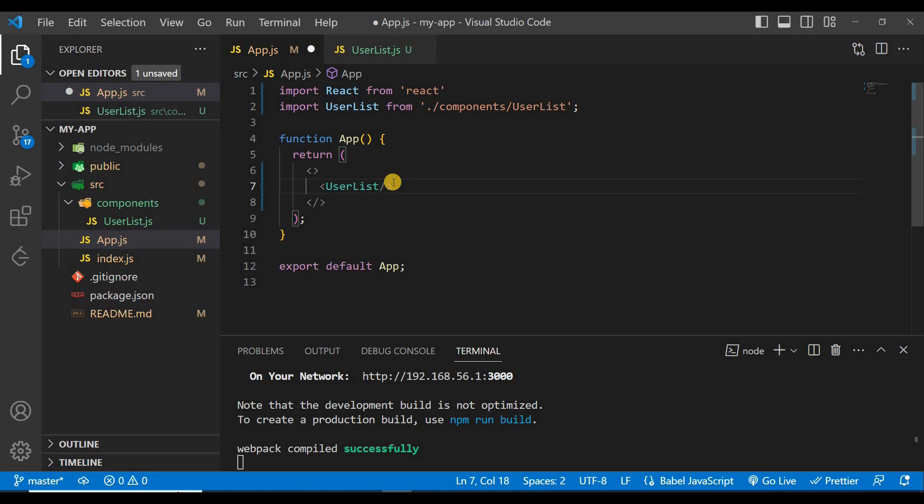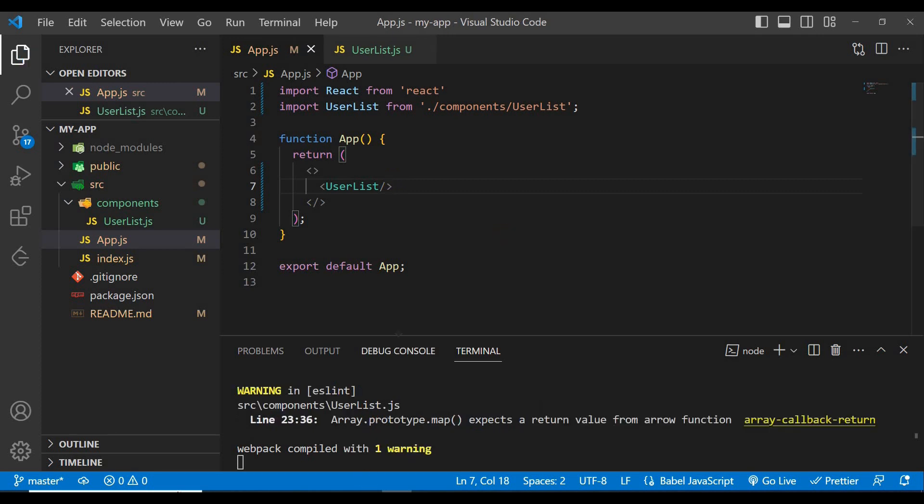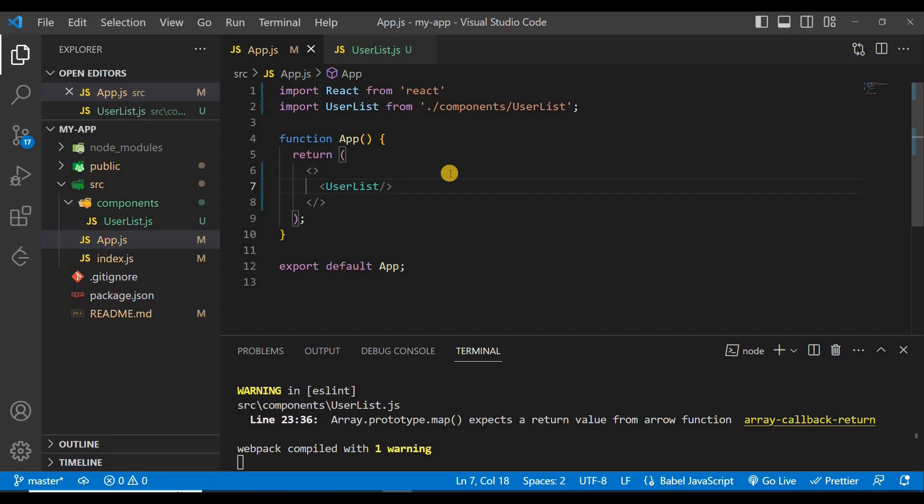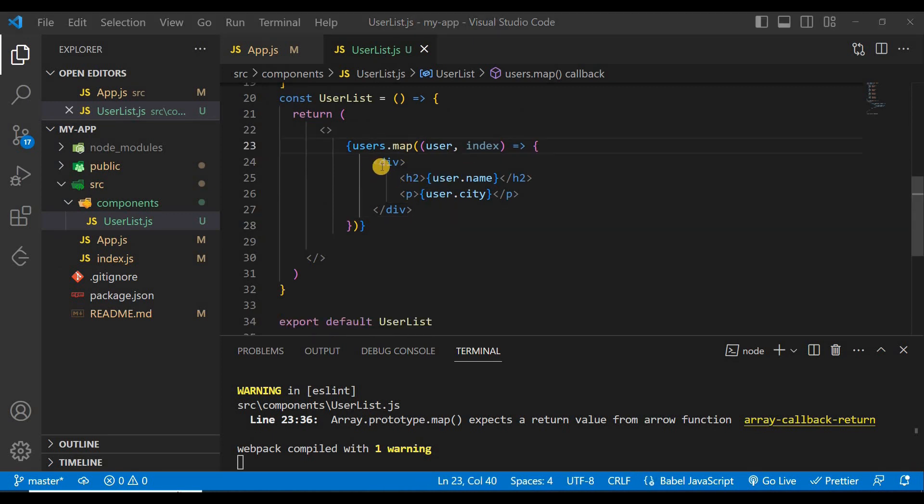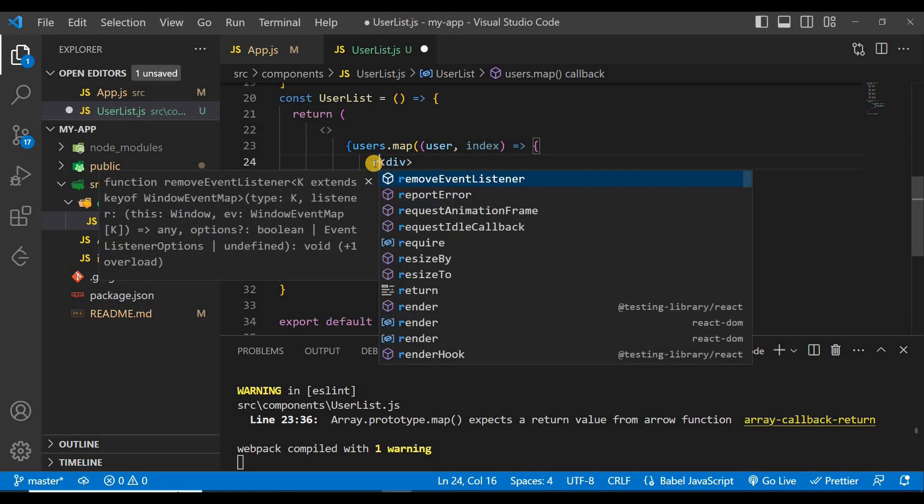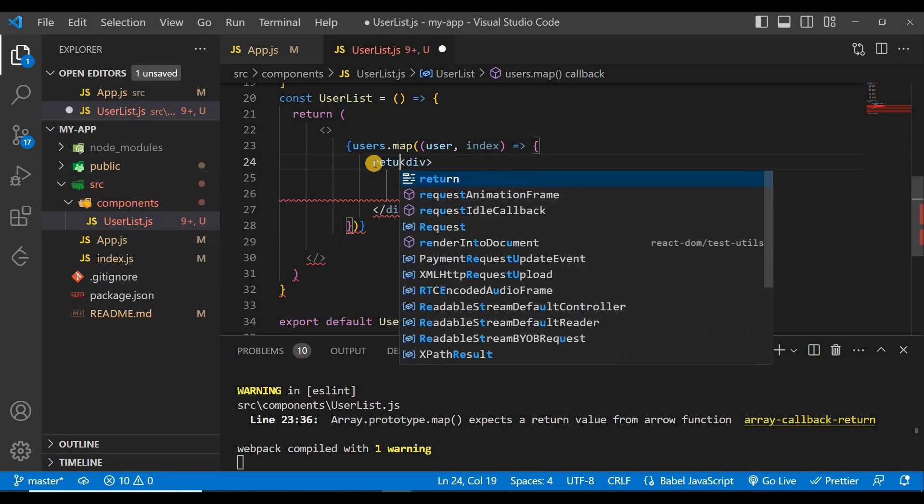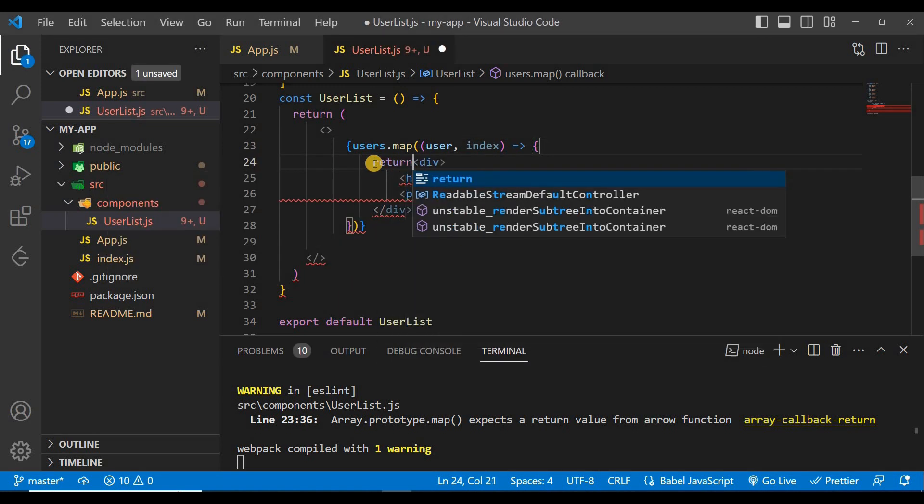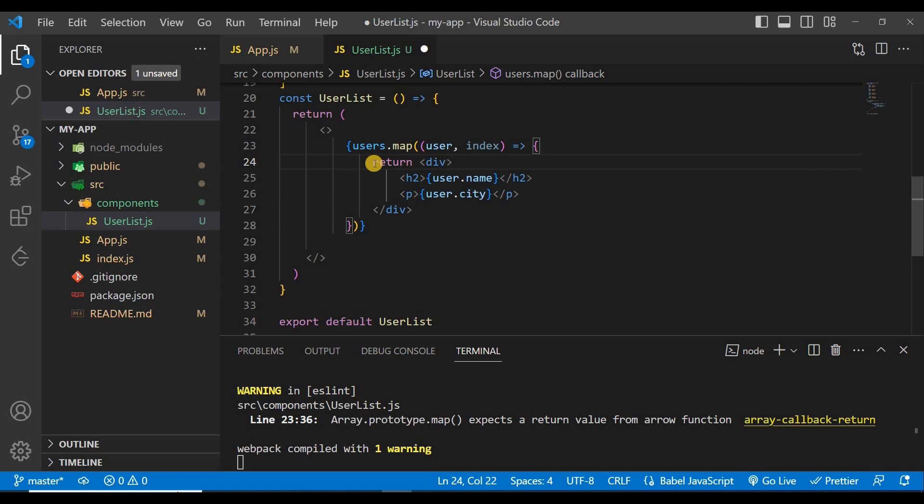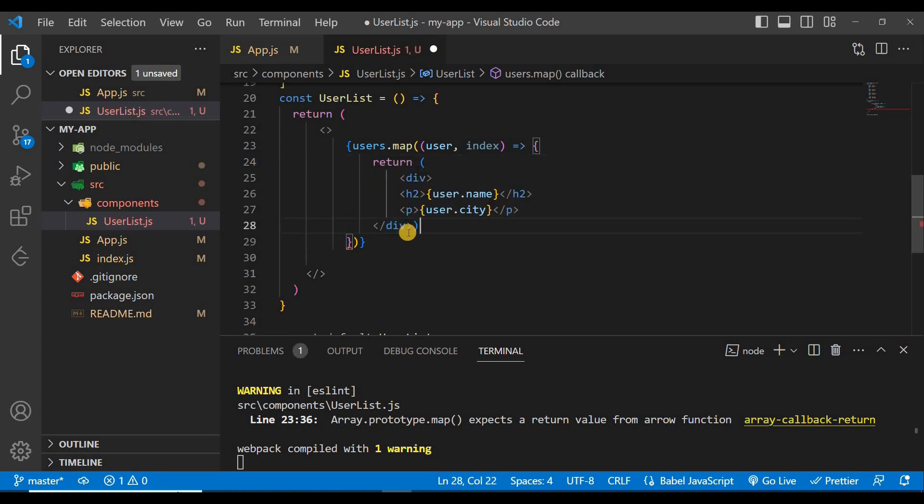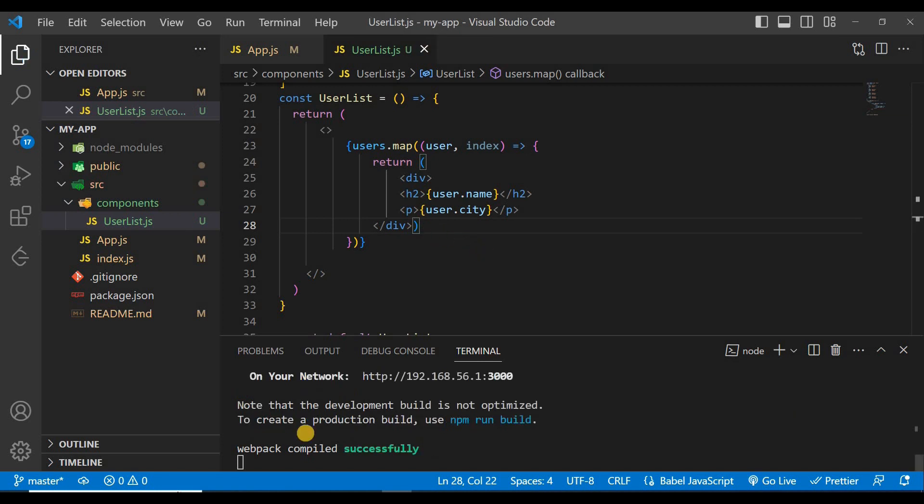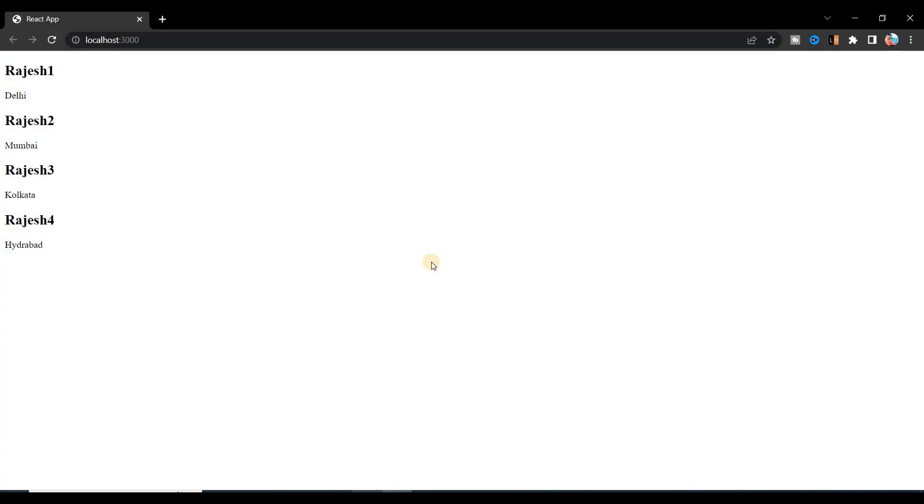This will be imported. Just save it and go to the browser and you can see here nothing is showing. What's the problem? We have to return here. We have not written return. To return it, just write here return and then give a bracket here, close the bracket here, and save it.